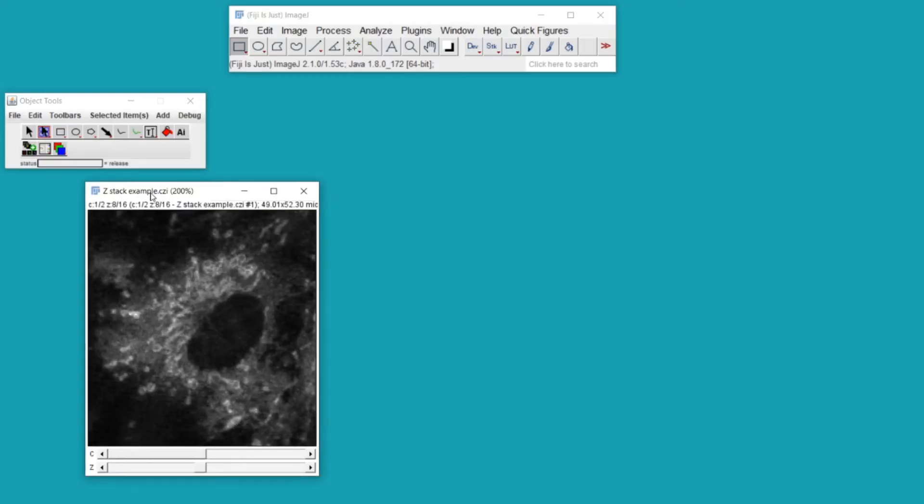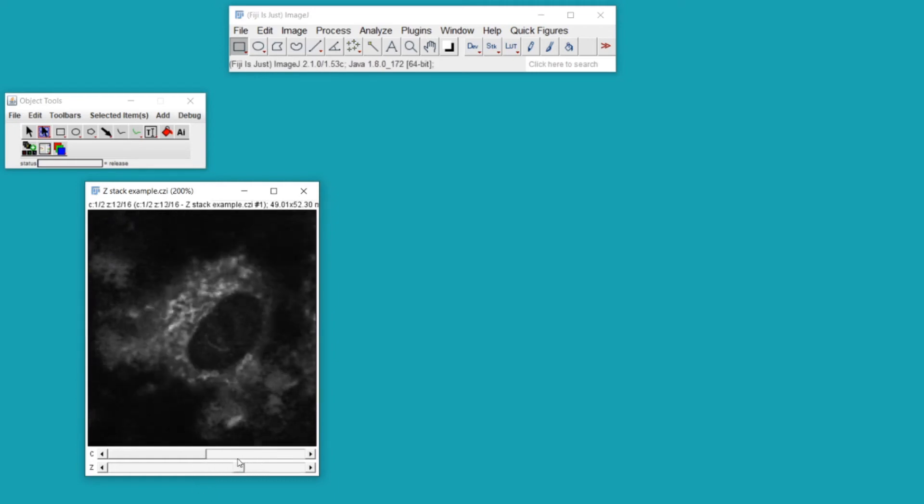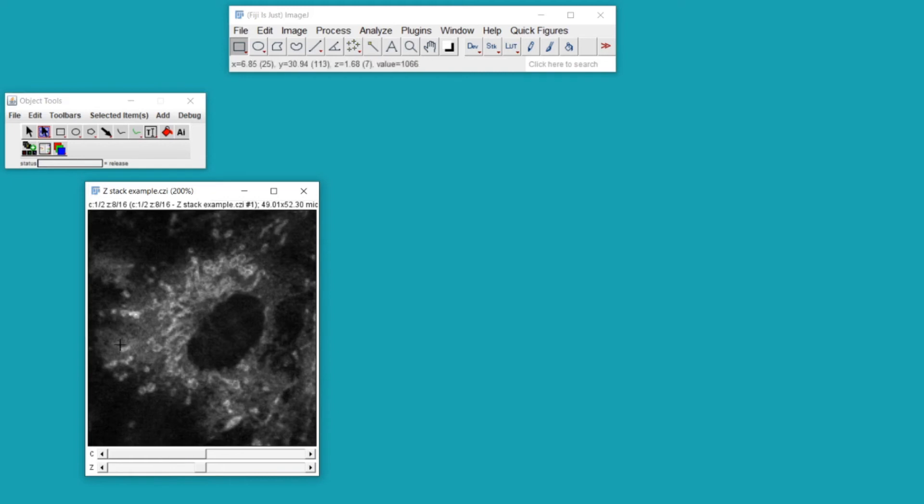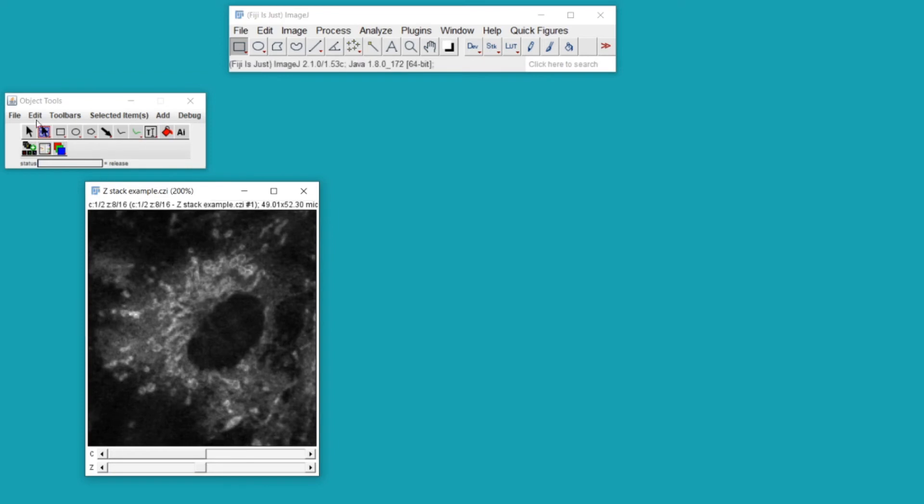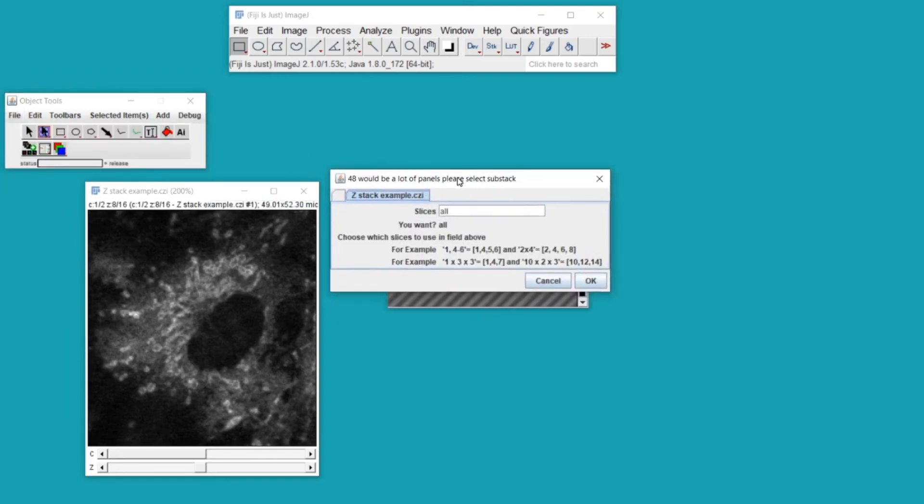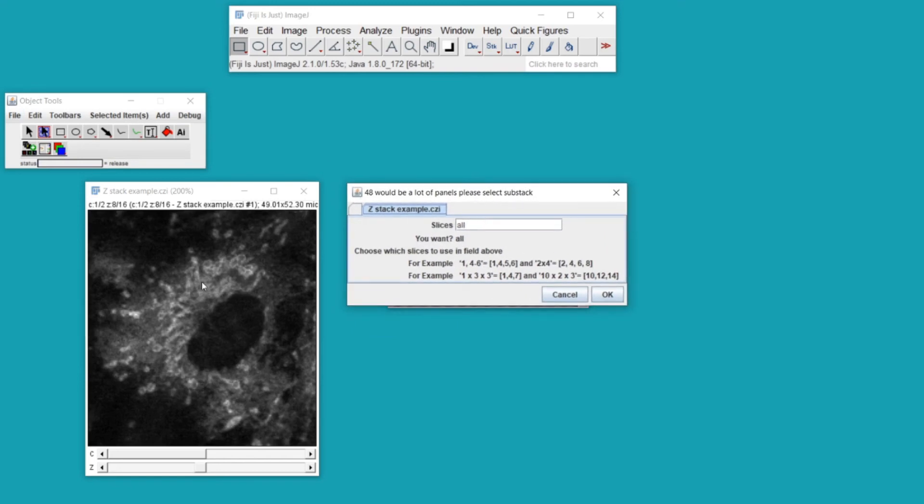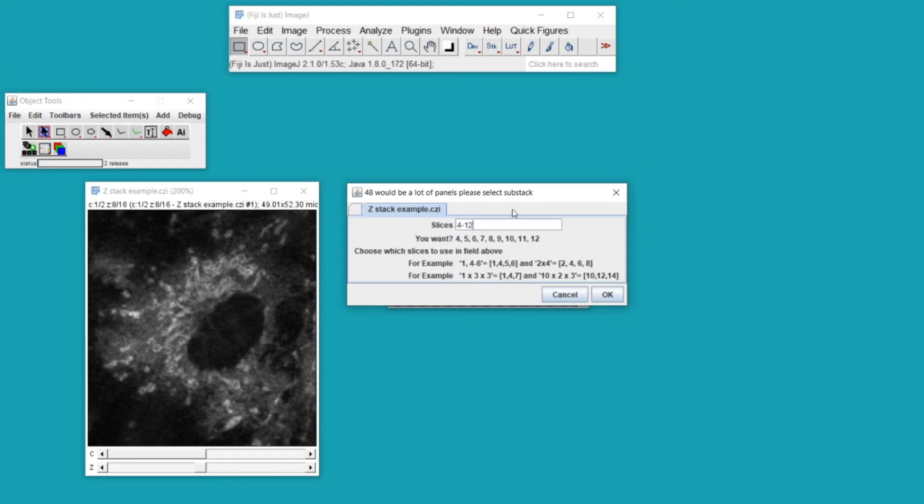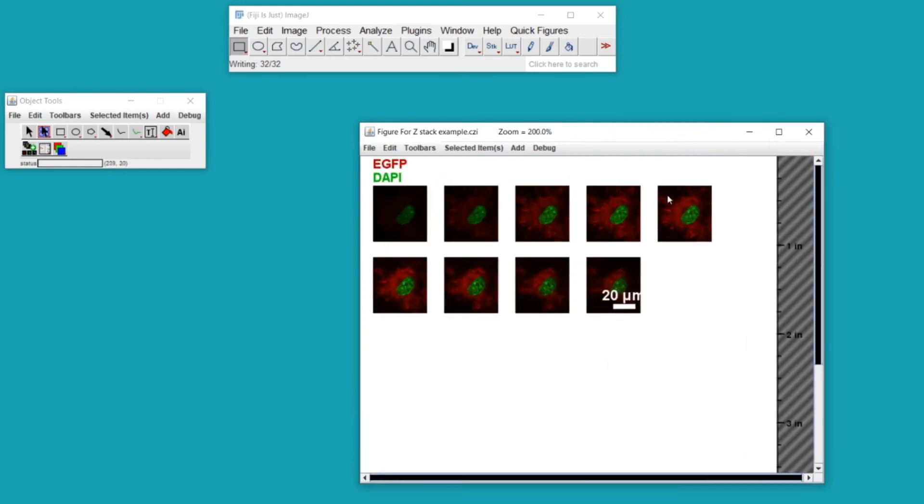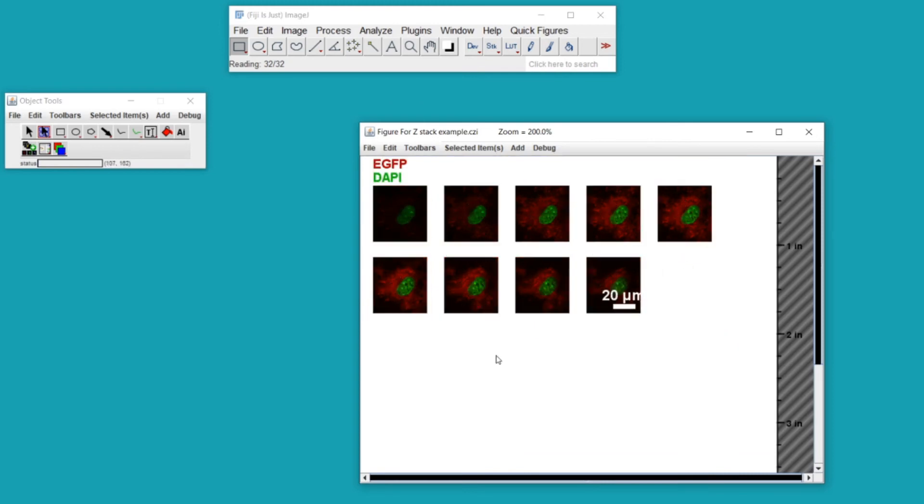Many of you will be working with images that have multiple optical sections or multiple time points, either instead of or in addition to having multiple channels. QuickFigures is also helpful with these types of images. If I go to File in my object tools toolbar, New, and Create Figure with Merged Only, I can hit Default and it will ask me which optical sections I want. If these were time points it would ask me about which time frames. If I type in four to four to twelve range and hit OK, it will generate a figure that has optical sections four through twelve inside of it.